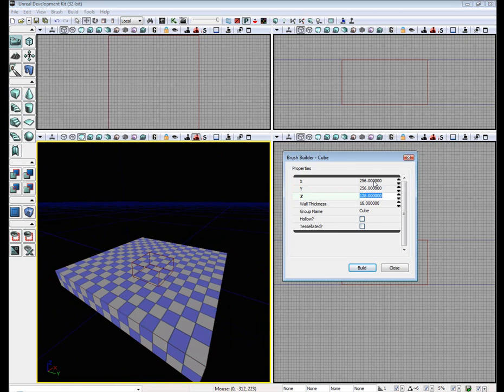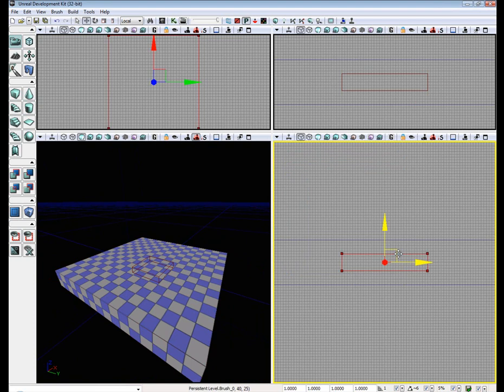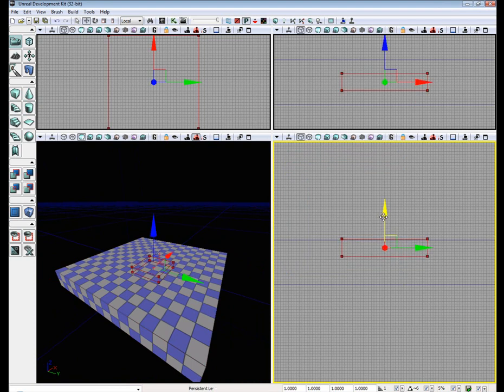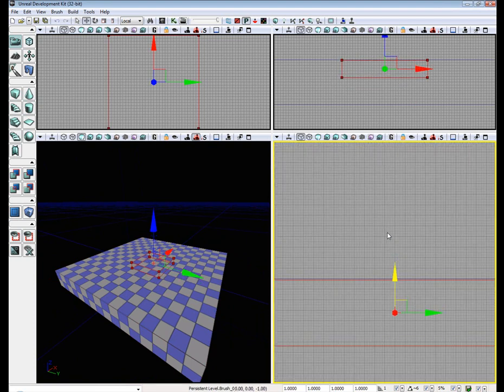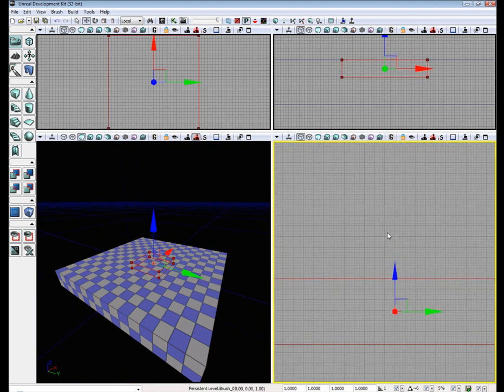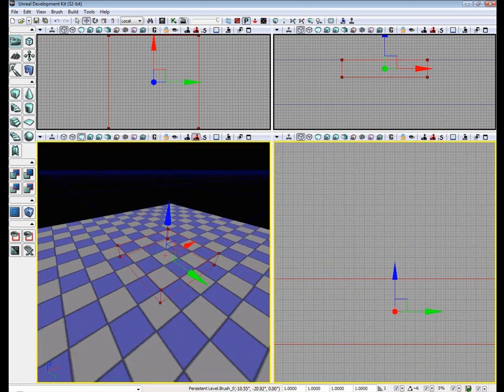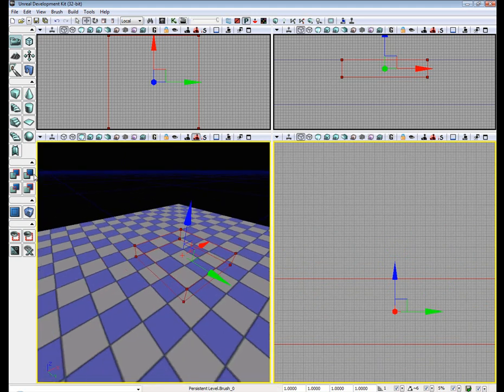Let's see, let's make this 50. Let's drag it up, we are going to cut a hole in our mesh to put the Fluid Surface Actor in.